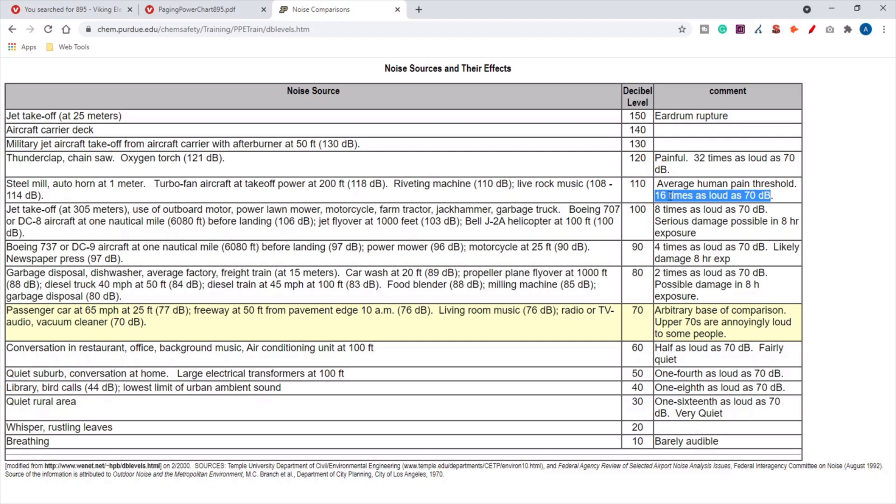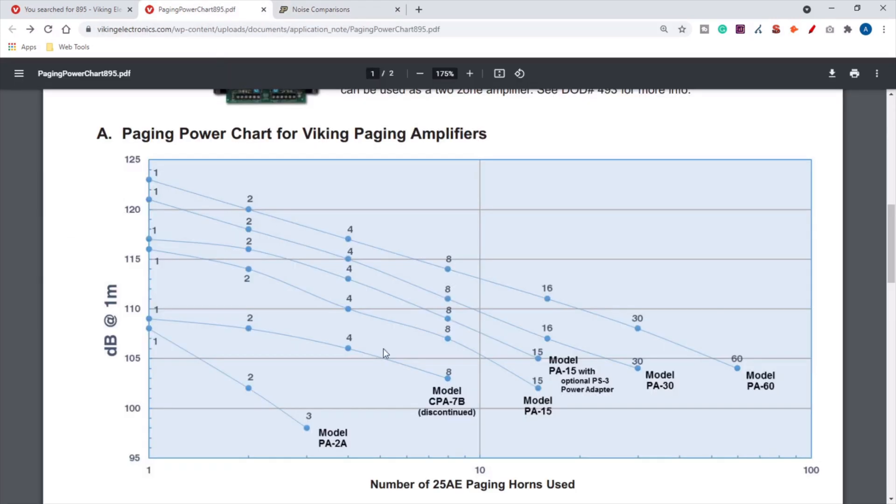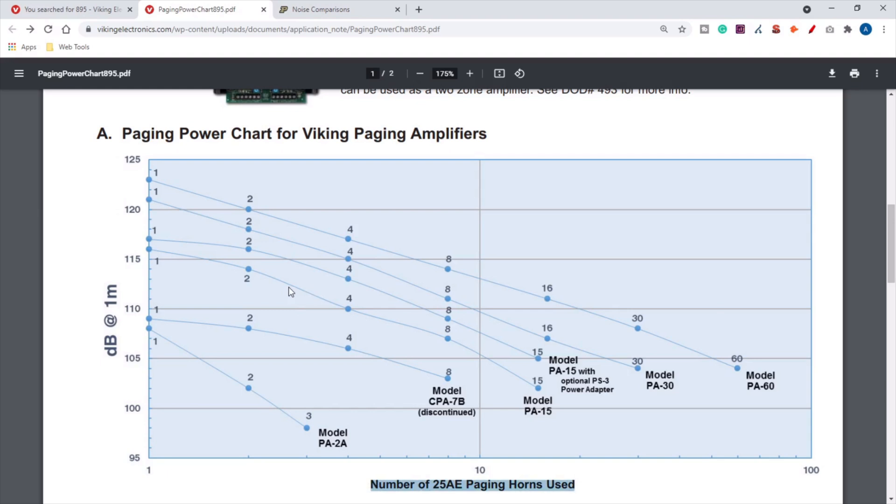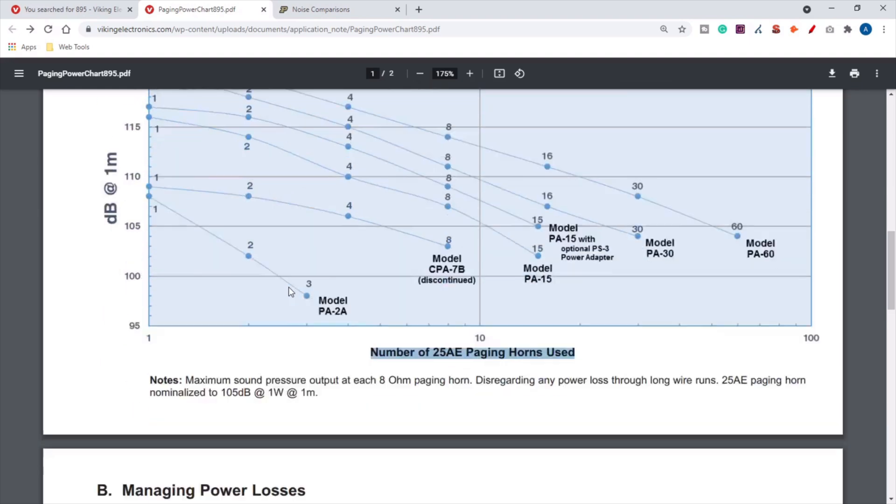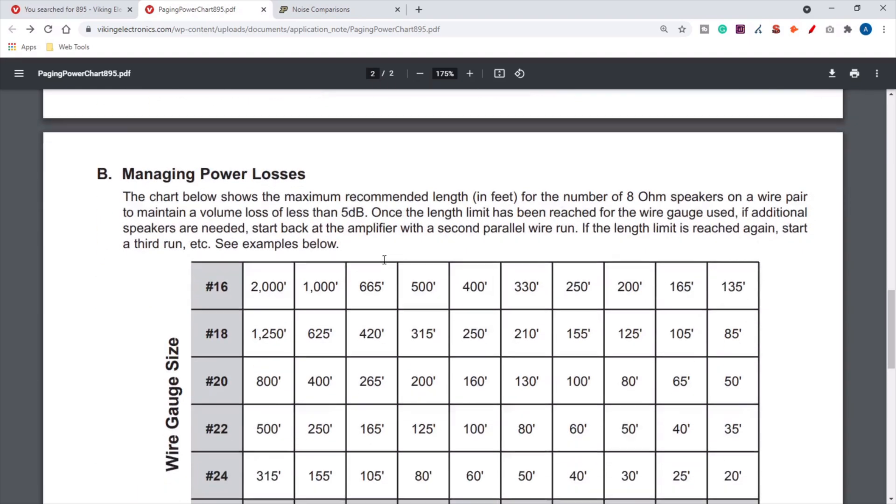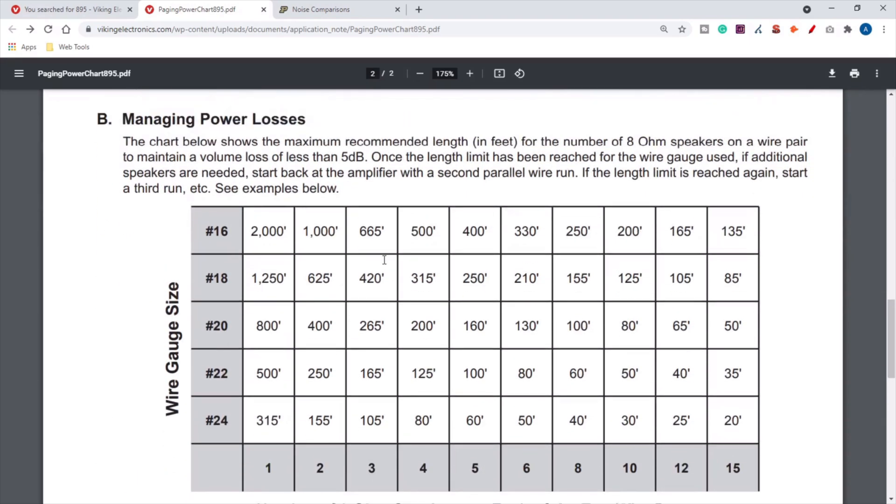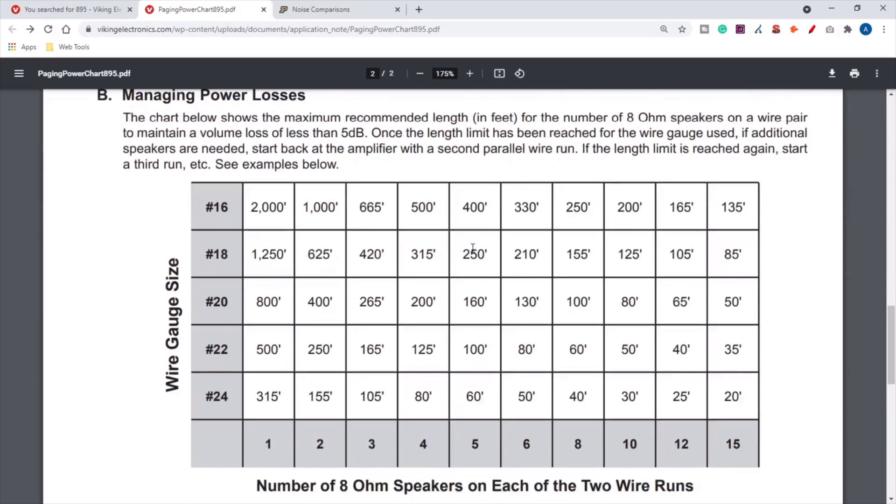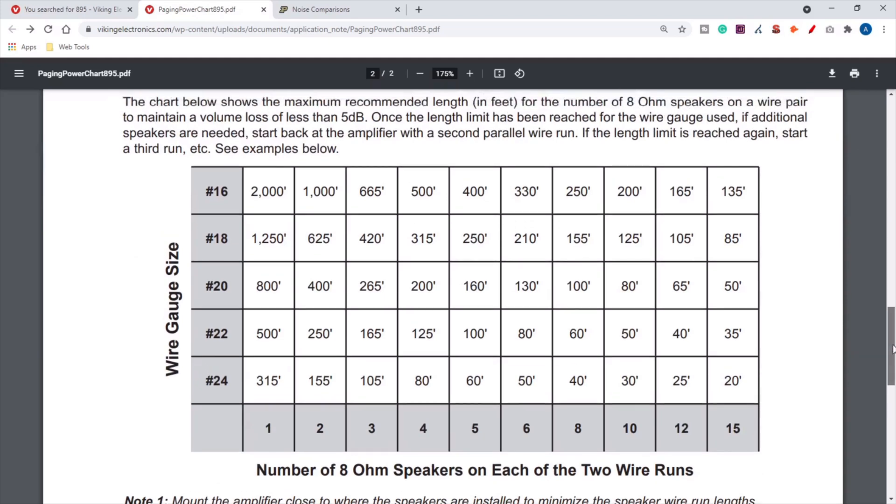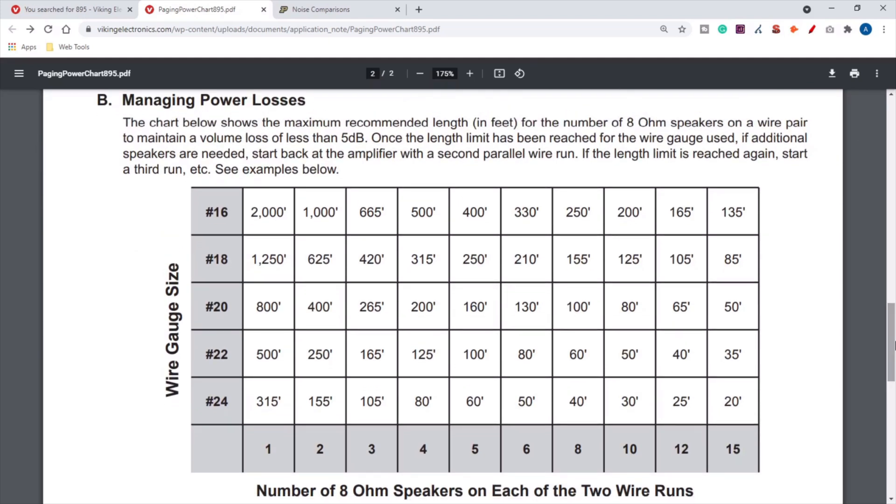You should be able to get plenty of volume out of here. You can see as you add speakers, the decibel rating that each speaker decreases. This is using the 25-80 paging horn, so this is exactly where he should be falling here, and that's if he set up his install according to the Managing Power Losses chart.